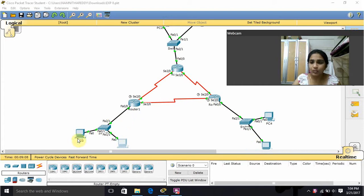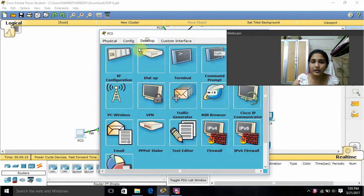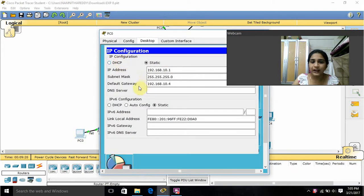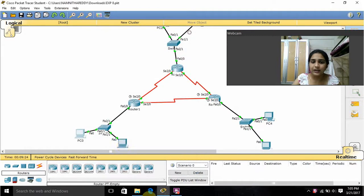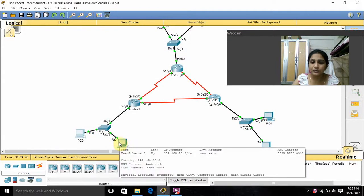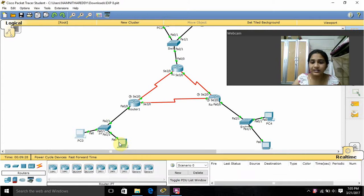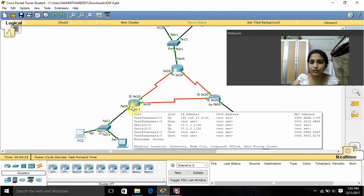Now I will discuss IP addresses and default gateways. For this PC, I gave the IP address 192.168.10.1 — you can see 10.1 here — and the default gateway as 10.4. For this PC I also gave 10.2 as the IP address, and the default gateway as 10.4. The default gateway is FA0/0, which I set to 10.4.